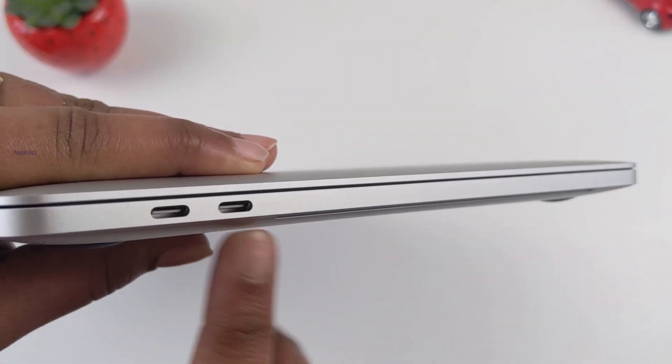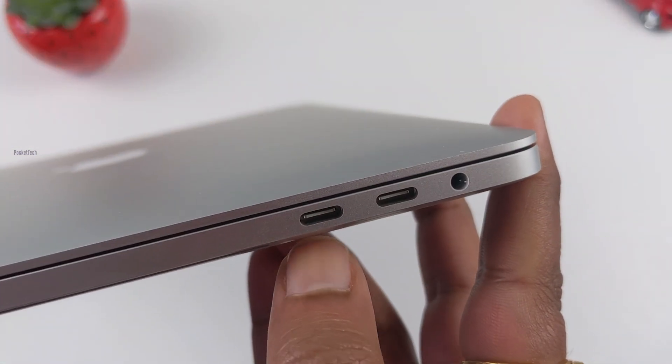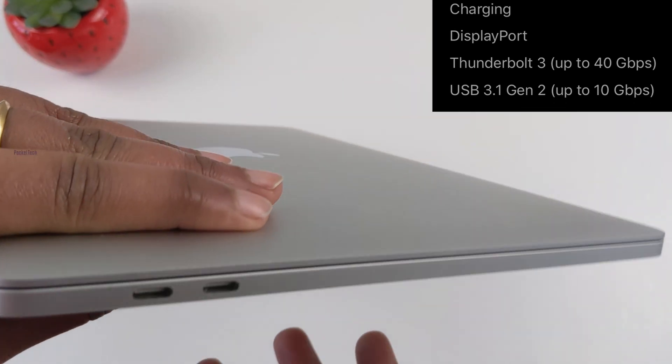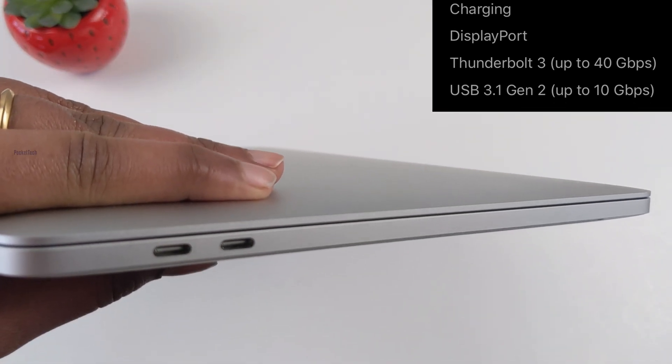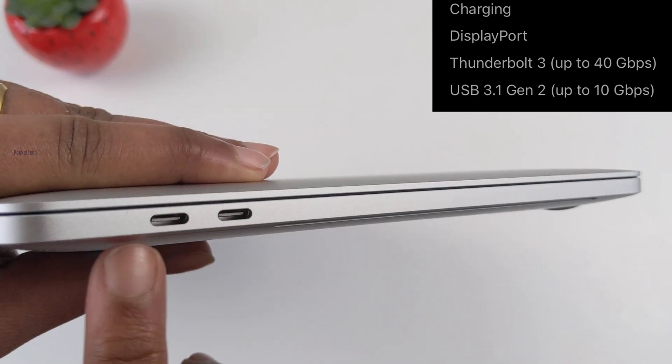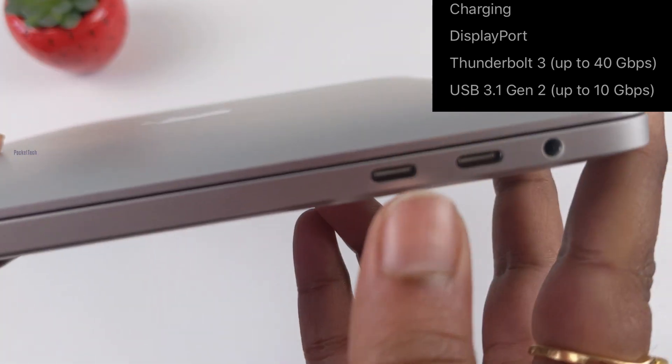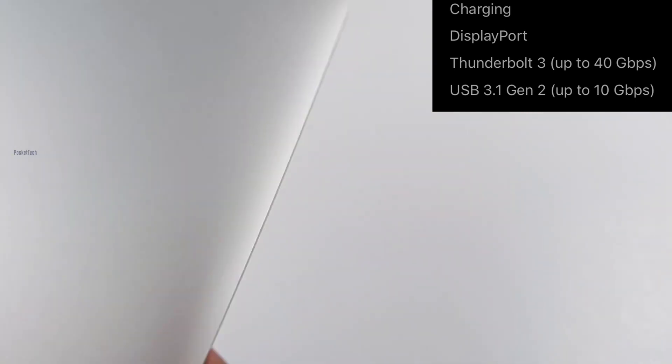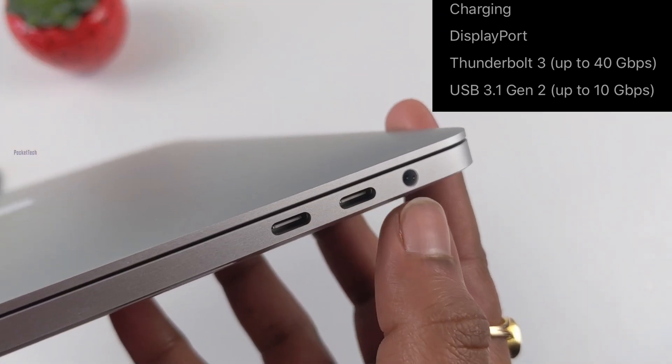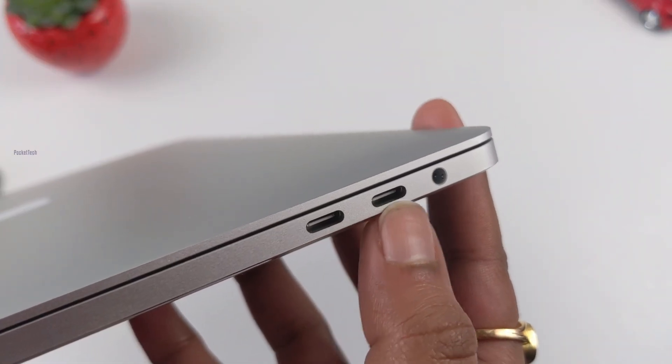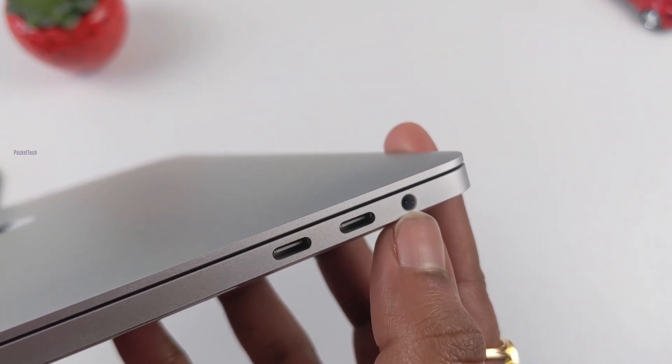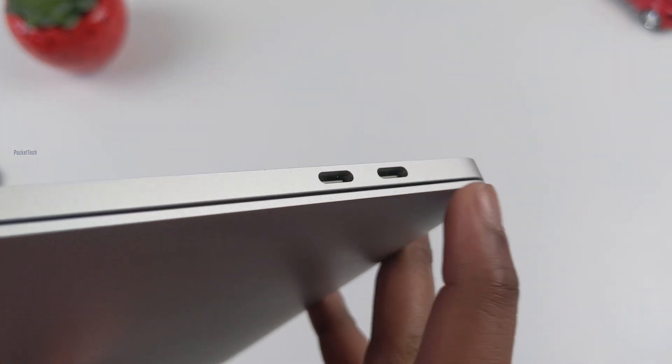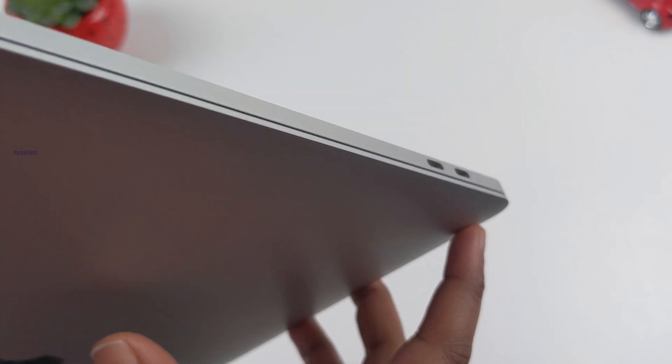The interesting fact is that there are 4 Thunderbolt ports. These 4 Thunderbolts use USB-C. Thunderbolt 3 will transfer up to 40 GB data per second, and USB 3.1 generation 2 USB-C will transfer up to 10 GB per second. On the right side, there are 2 ports and a 3.5 mm jack. And on the left side, there are 2 Thunderbolt ports.